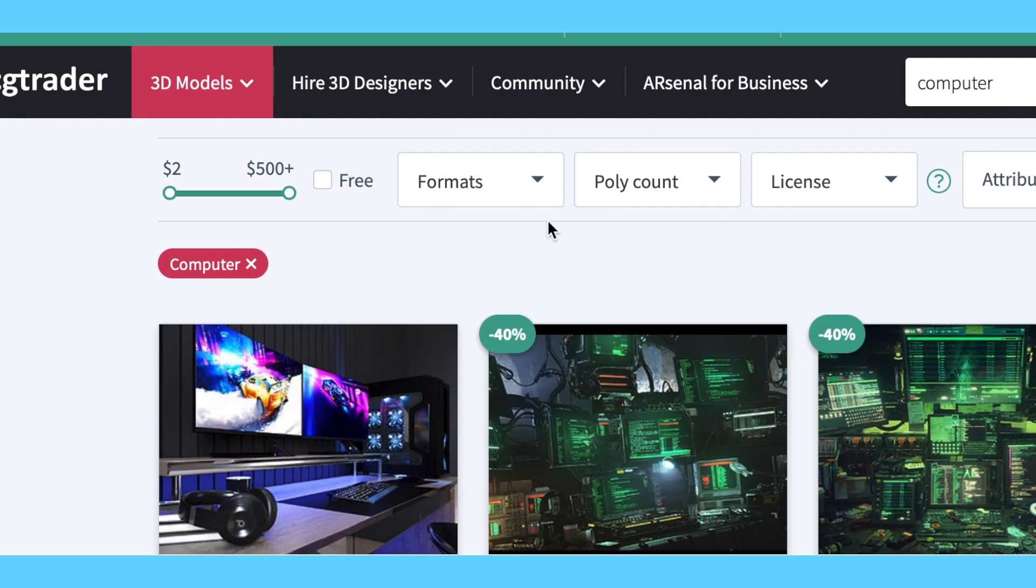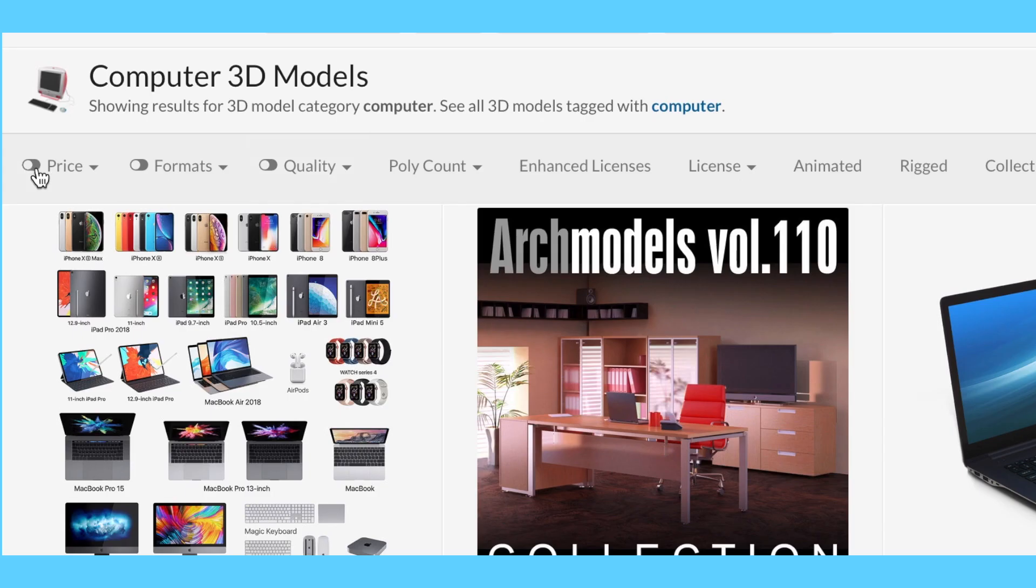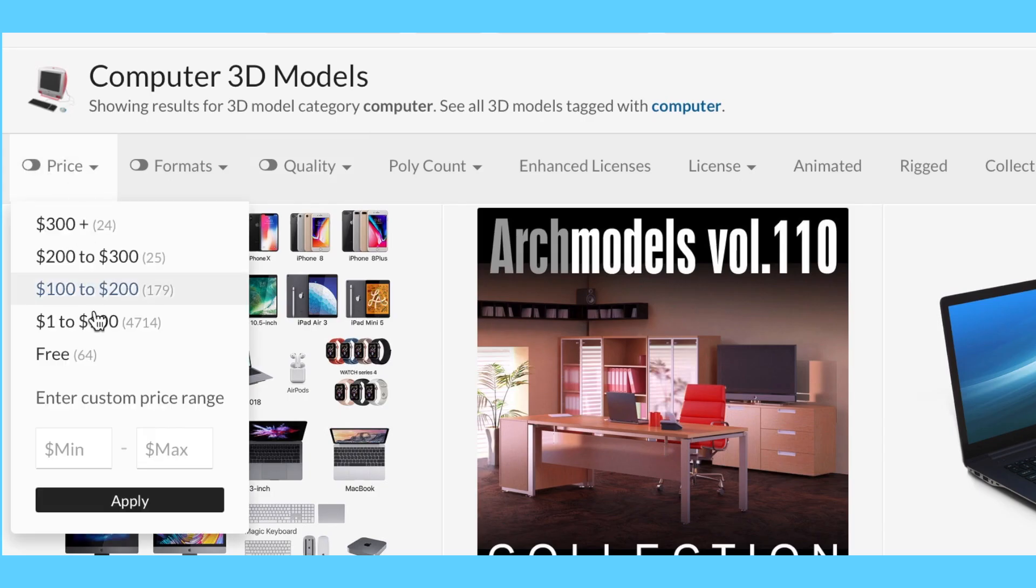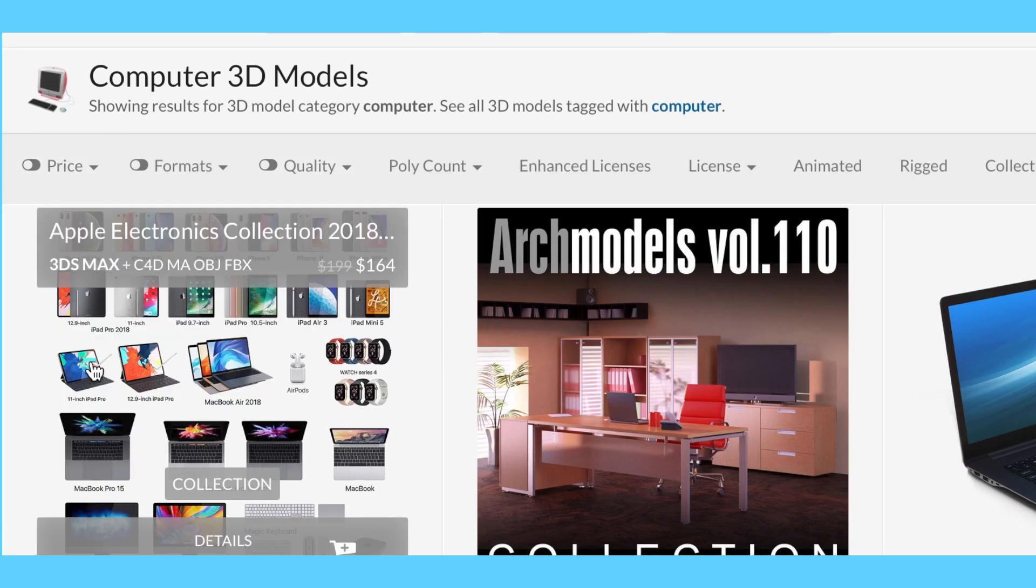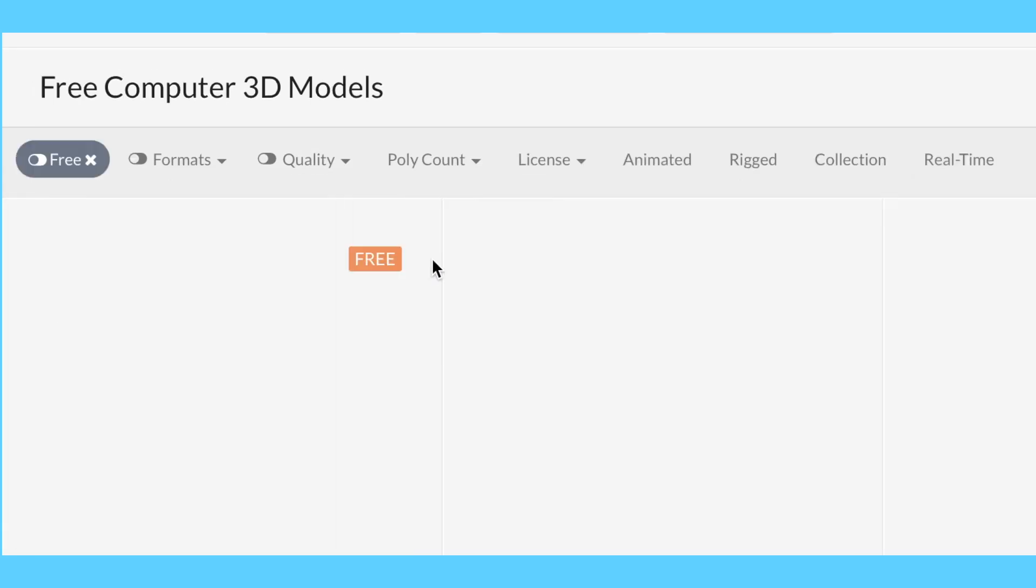On CGTrader, make sure to check off the free box. On TurboSquid, select the price button and select free.